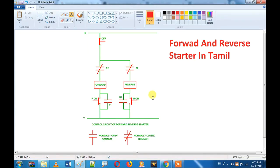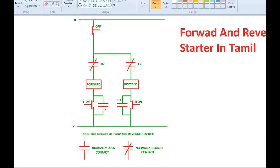Hi friends! We are going to talk about this video: how to read a forward reverse starter. This video is very practical. If you want to learn how to read a drawing, we can go through it with a video. In this video, we will tell you about the forward reverse starter. So, subscribe to our channel.